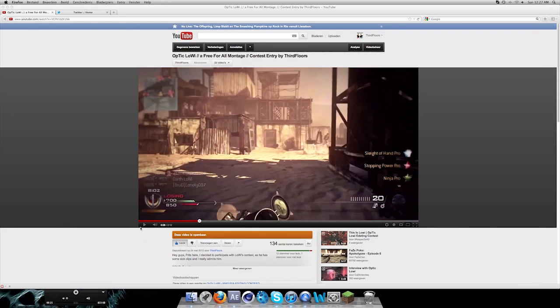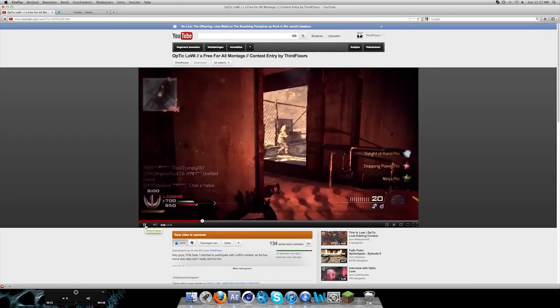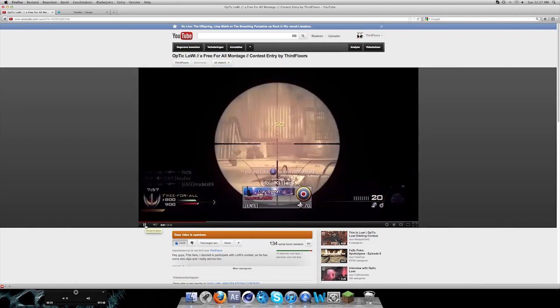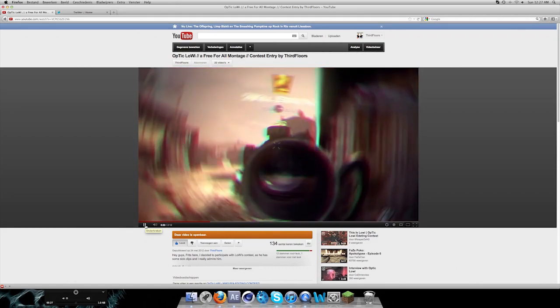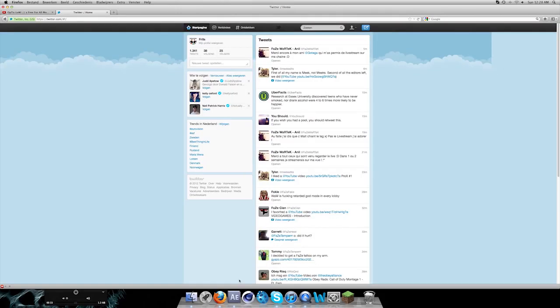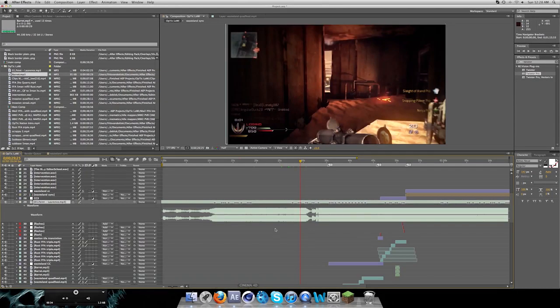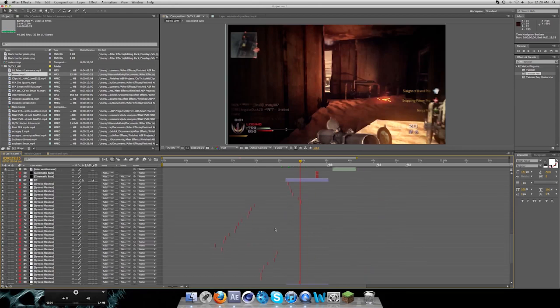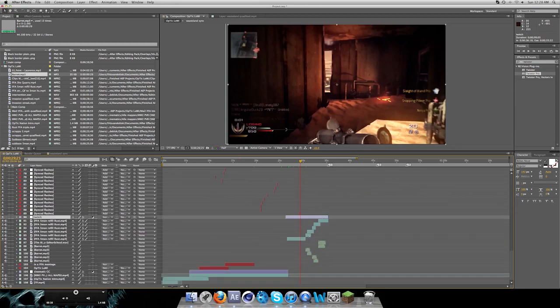So here's a quick preview. This is my Optic Lowy Edit. It came out really good, synced a lot of stuff. So yeah, in the end it's gonna look like this.